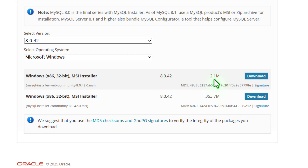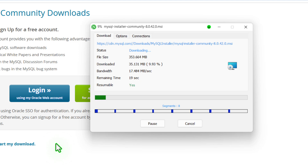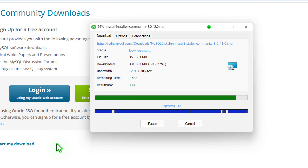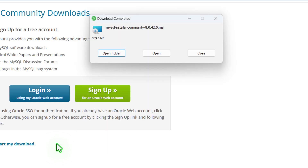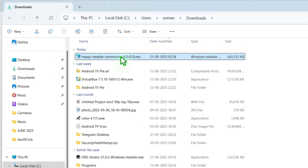Now you can see the 2MB download link. Don't click on this button — select the 353MB download link, and now click on 'No thanks, just start my download.' Now it will take some time; it depends on your internet speed. Once the file is downloaded, open the folder and here is the .msi file.